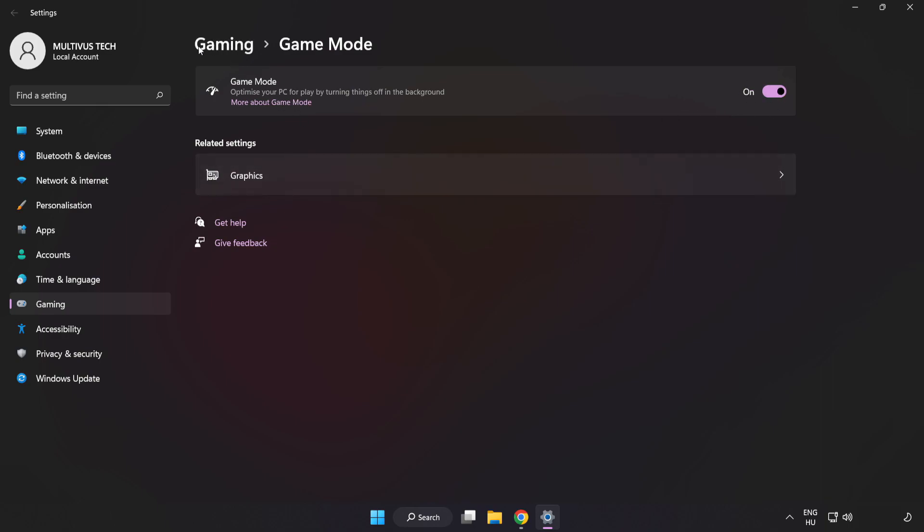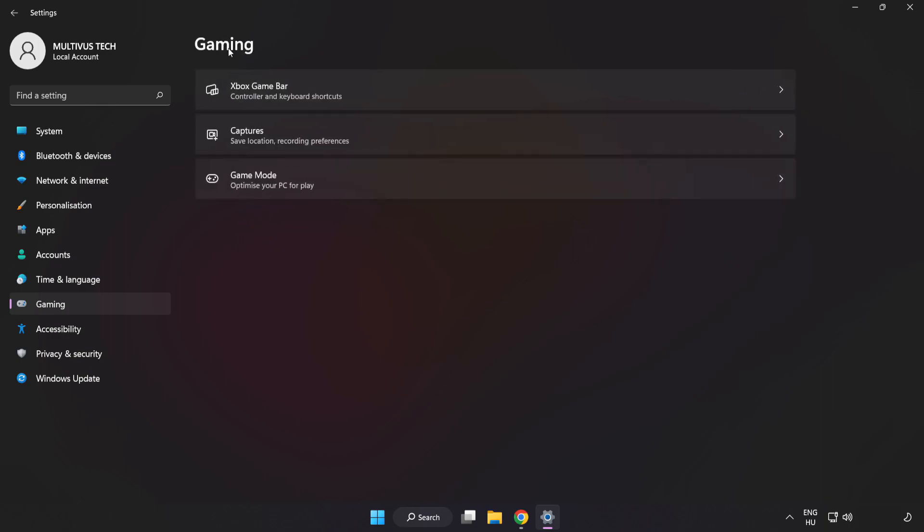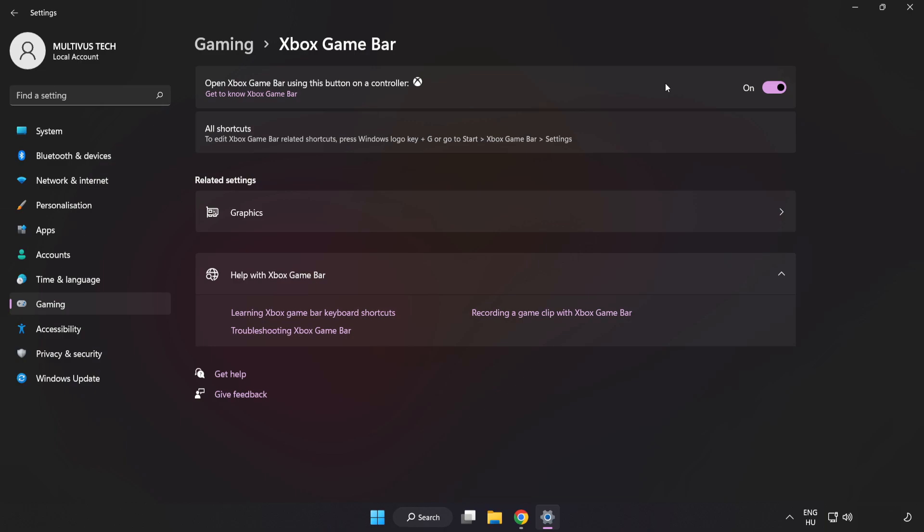Click Gaming. Click Xbox Game Bar. Turn off Xbox Game Bar. Close Window.